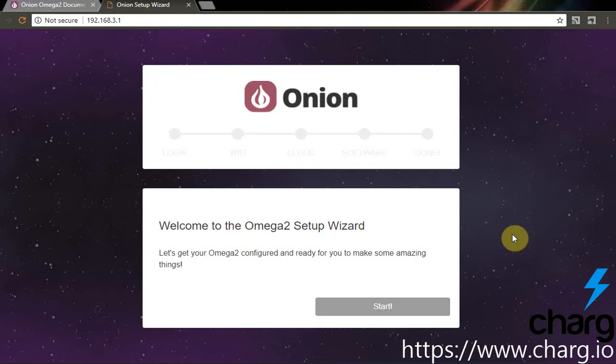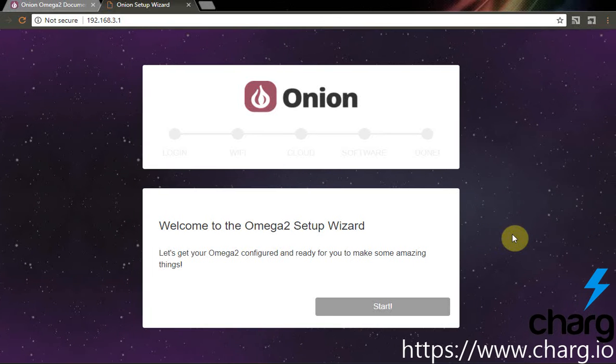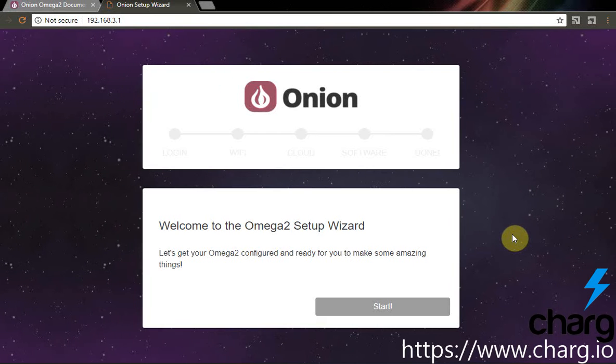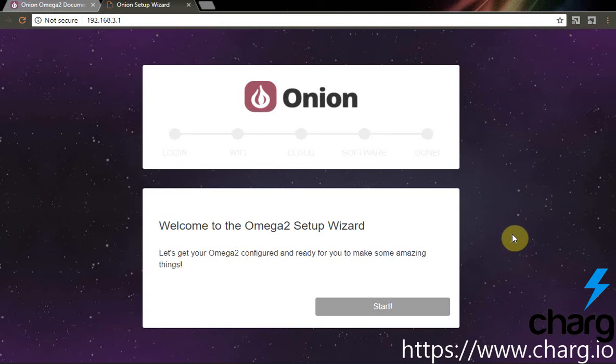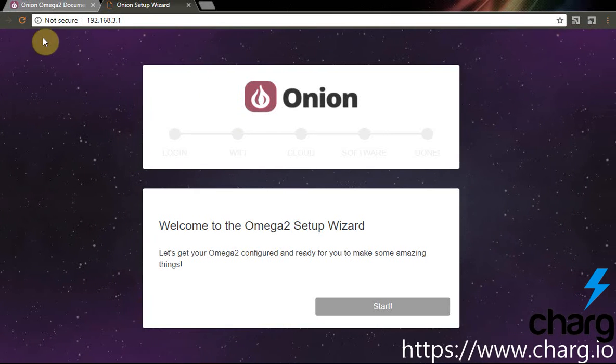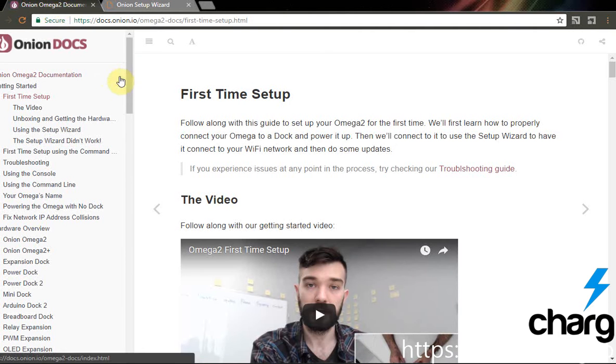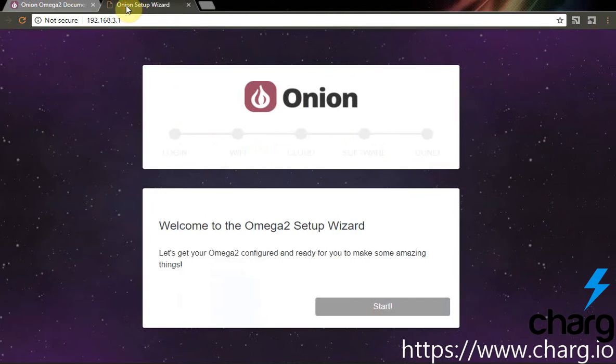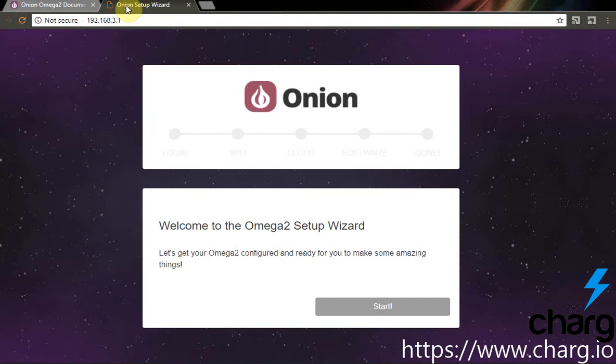First of all, you should set up internet connection on your Onion Omega. The well-described manual can be found on DocsOnion.io website. It is really very easy.